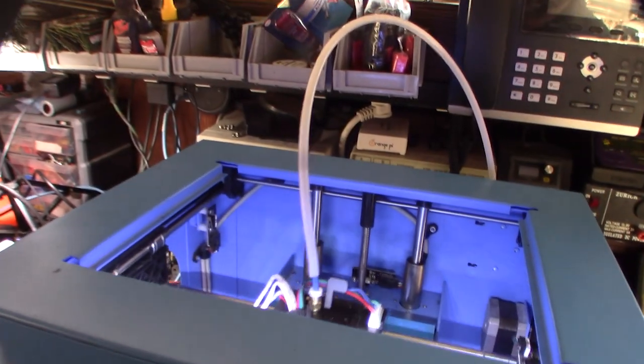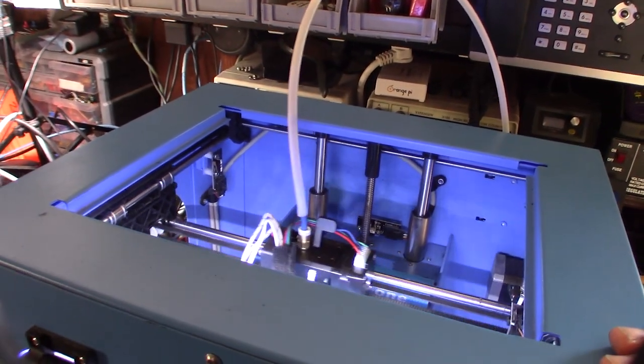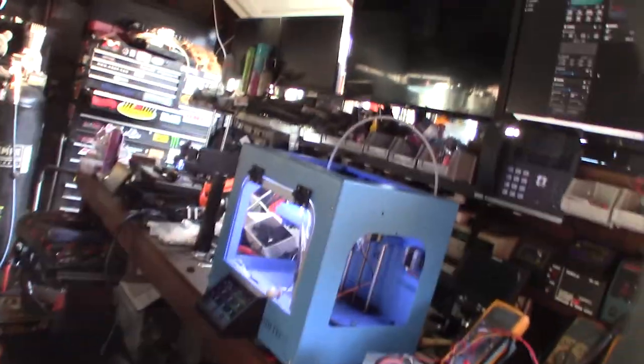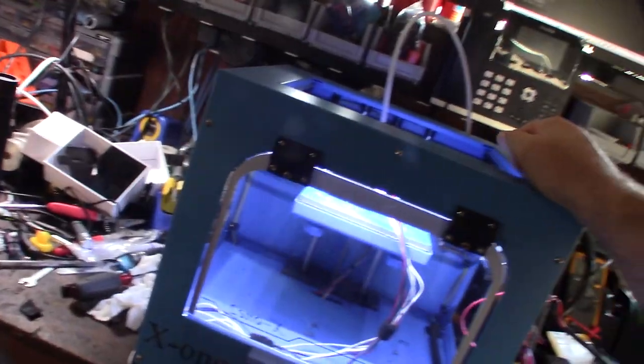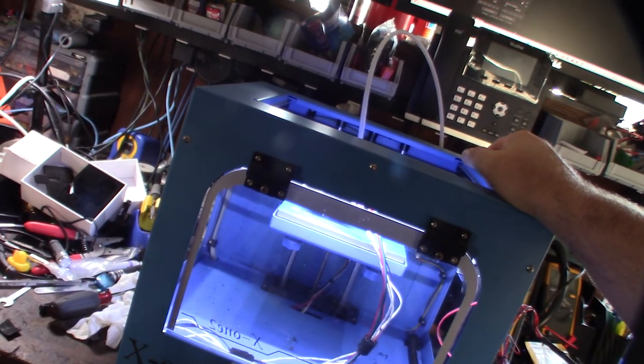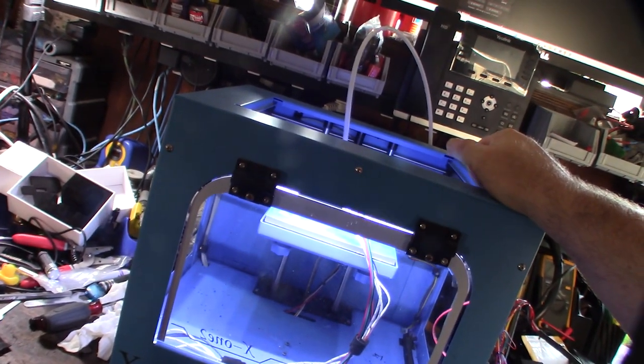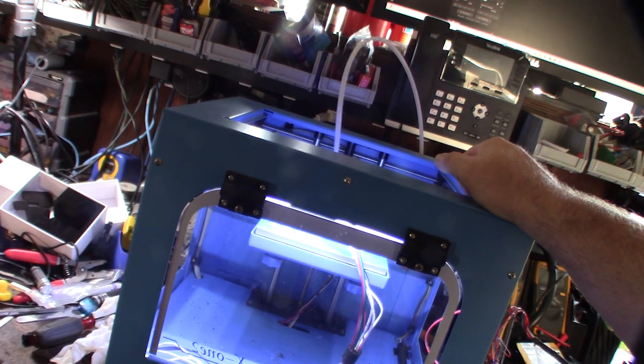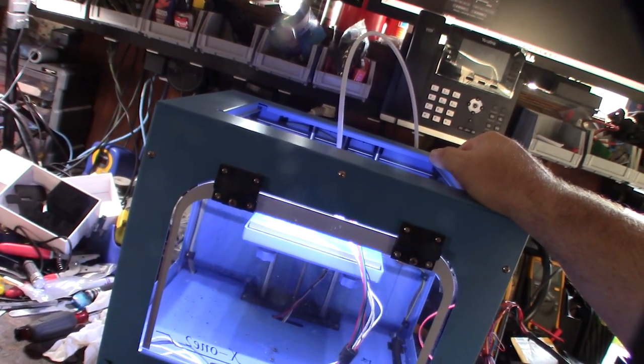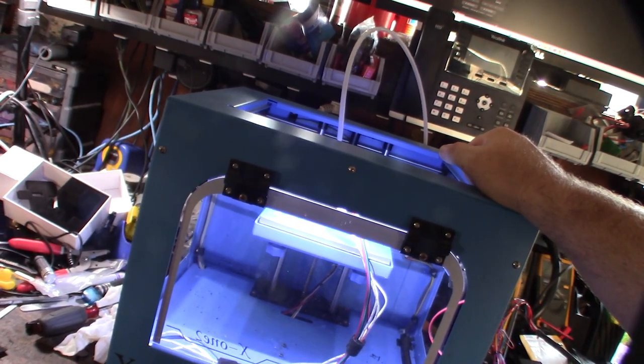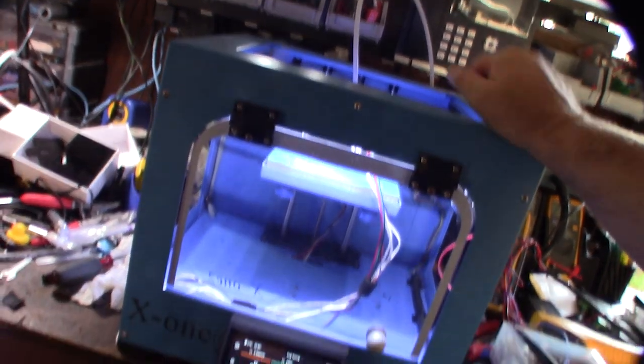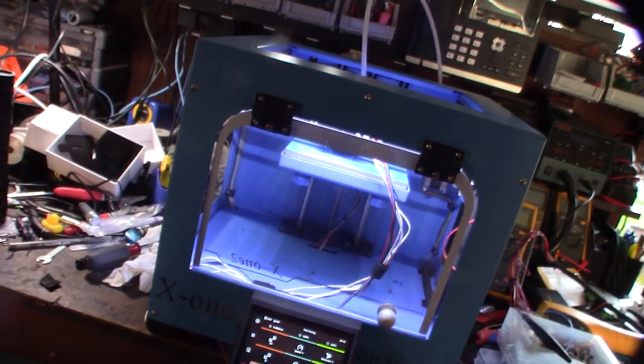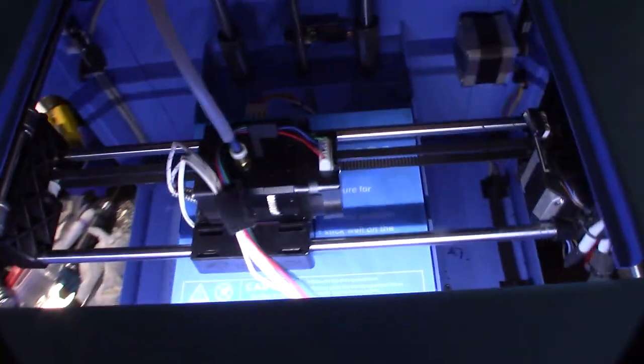Another note is that when you're doing an ABS printer, I see a lot of people buy those pop-up enclosures, like for a Prusa or the Creality printers. But the problem when you put your whole printer in an enclosure is you overheat your electronics too. So you kind of want your electronics separate from the heated chamber.